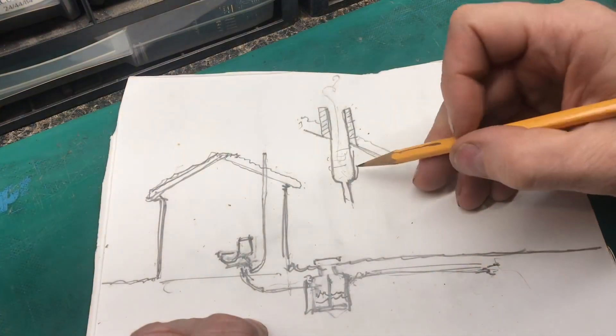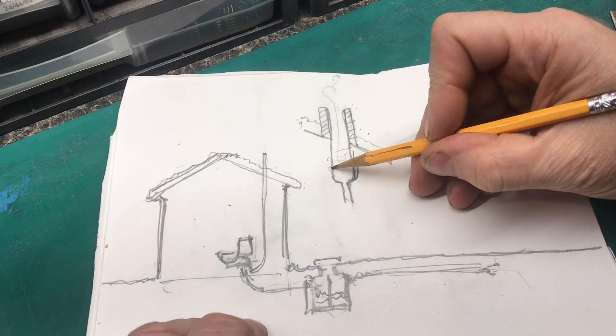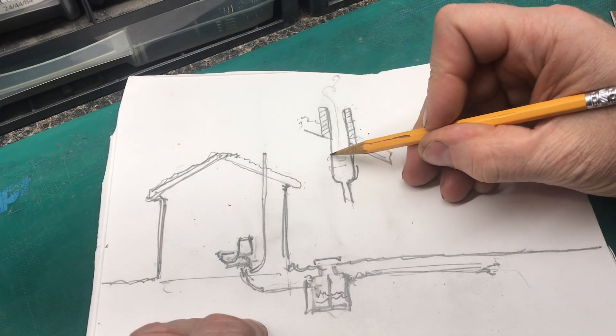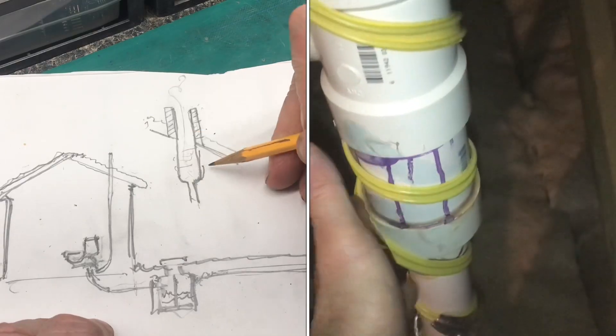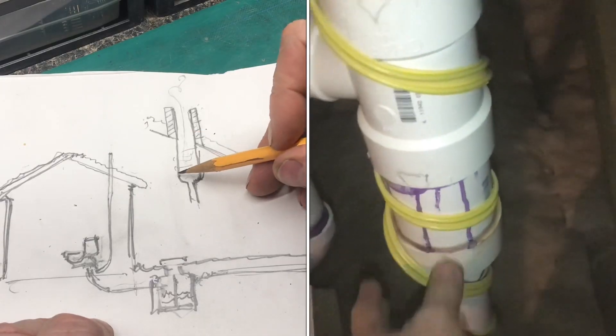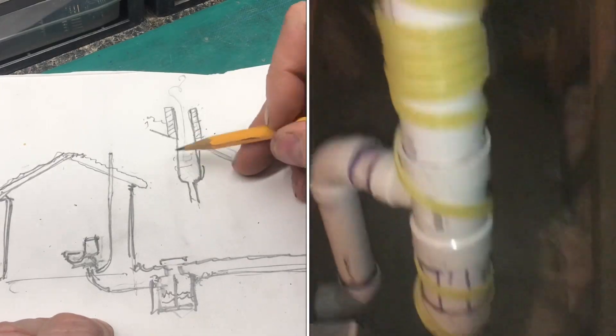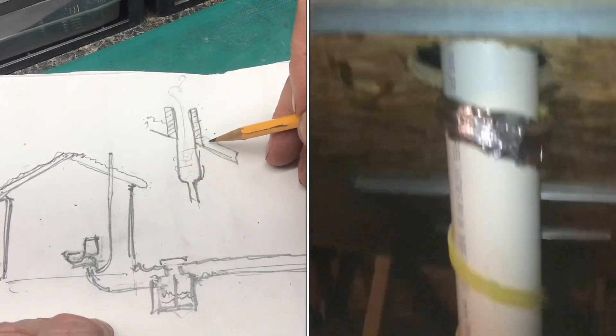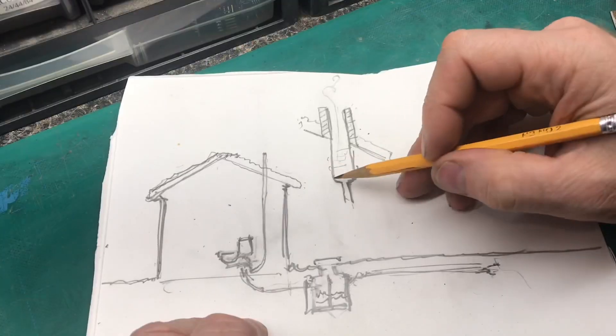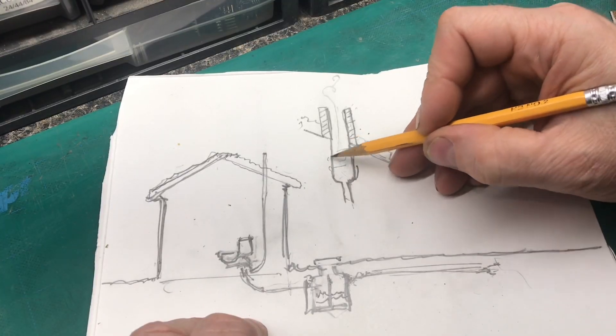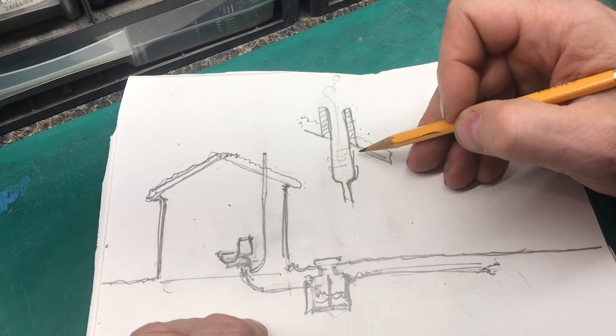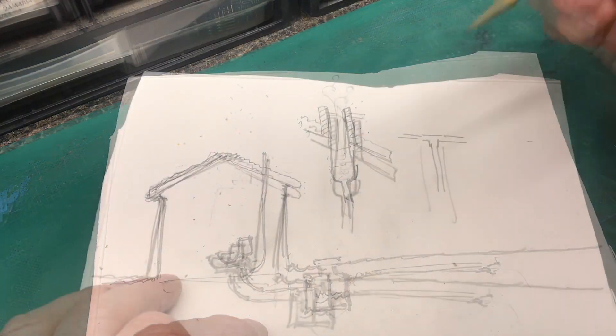Now you want to make sure that if you do put heat tape here, you don't insulate it because you do not want it to get too hot and melt your pipe.